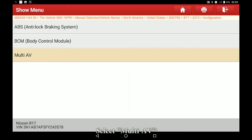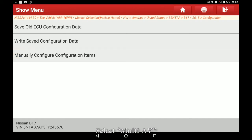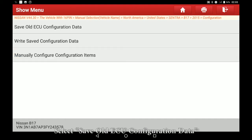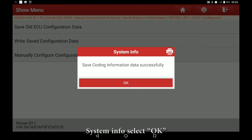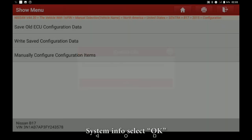Select Multi-AV. Select Save Old ECU Configuration Data. System Info select OK.